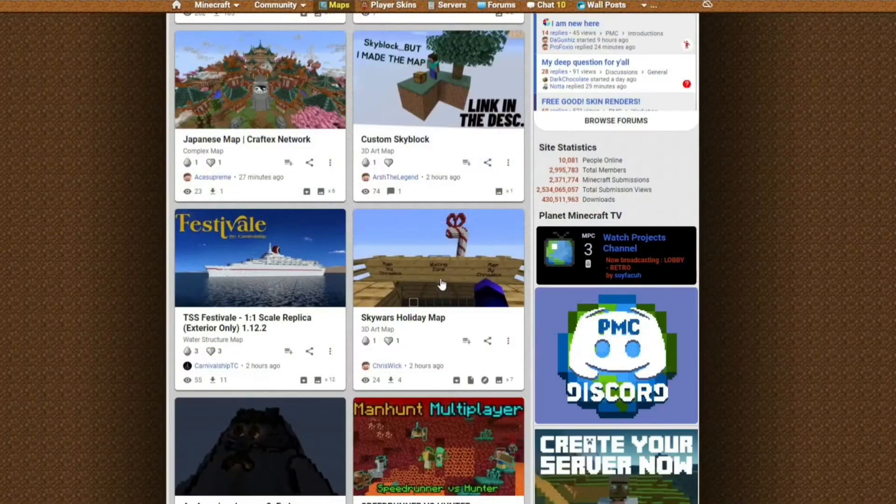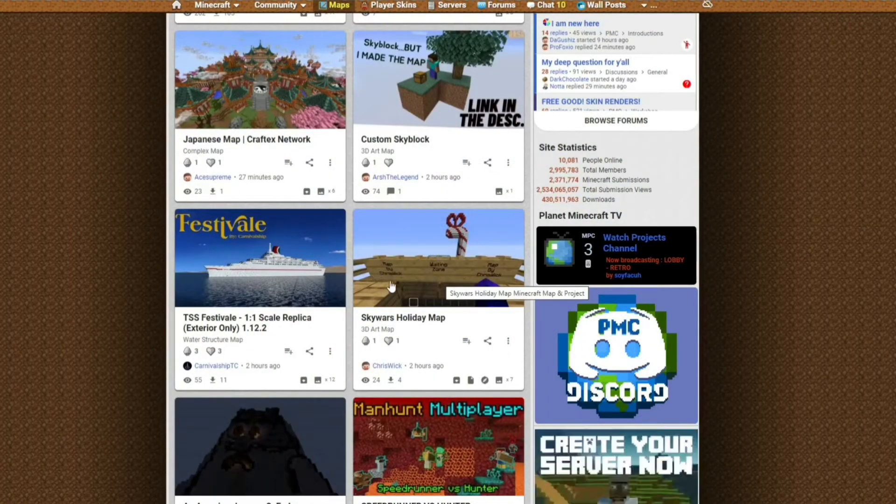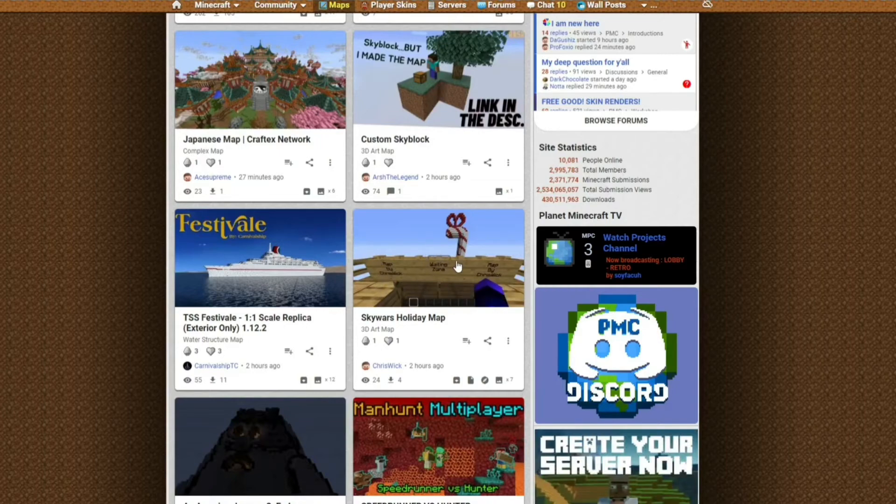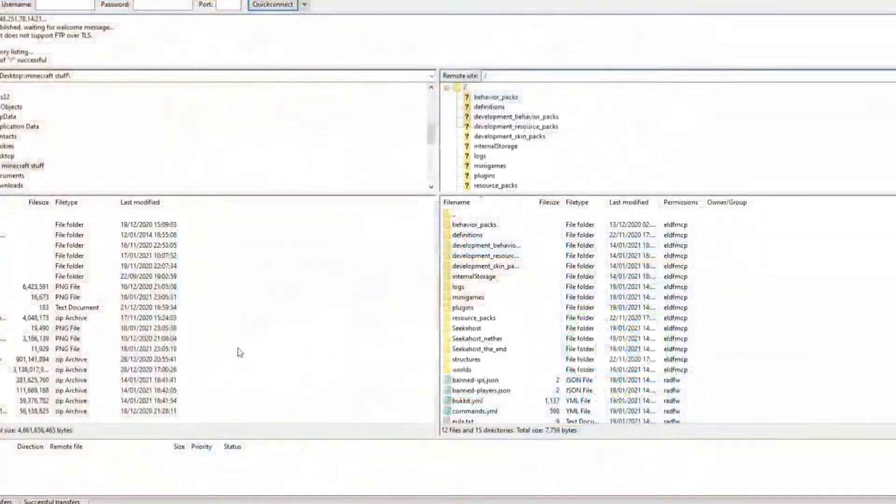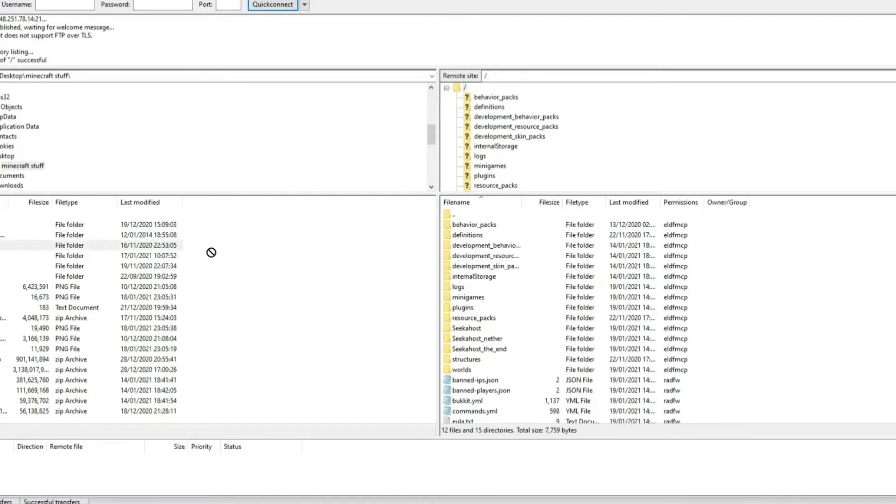So let's say you come on to the Planet Minecraft and you want to download this Sky Wars holiday map. All you've got to do is just download the file. And then just once you've logged into your FileZilla, just drag and drop the world. Let's say if this was actually the world called Lynx, just drag it over and place it on your server.